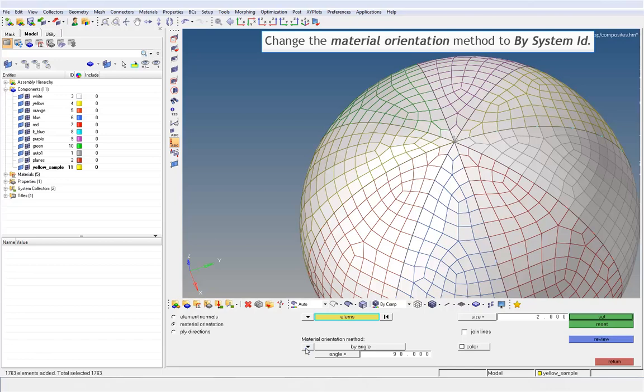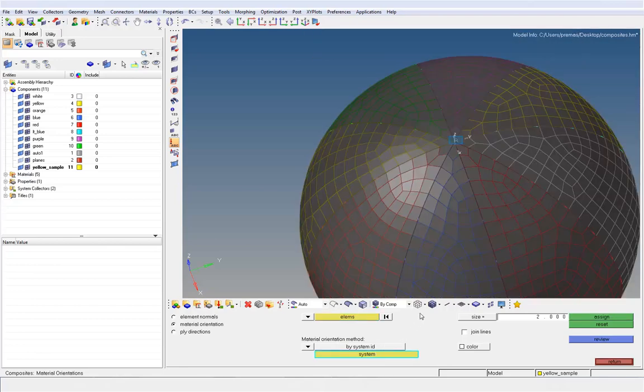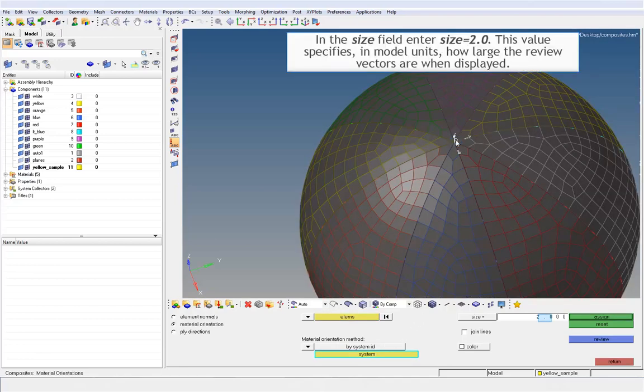Change the material orientation method to by system ID. Activate the system selector and select the rectangular system. In the size field, enter size equals to 2.